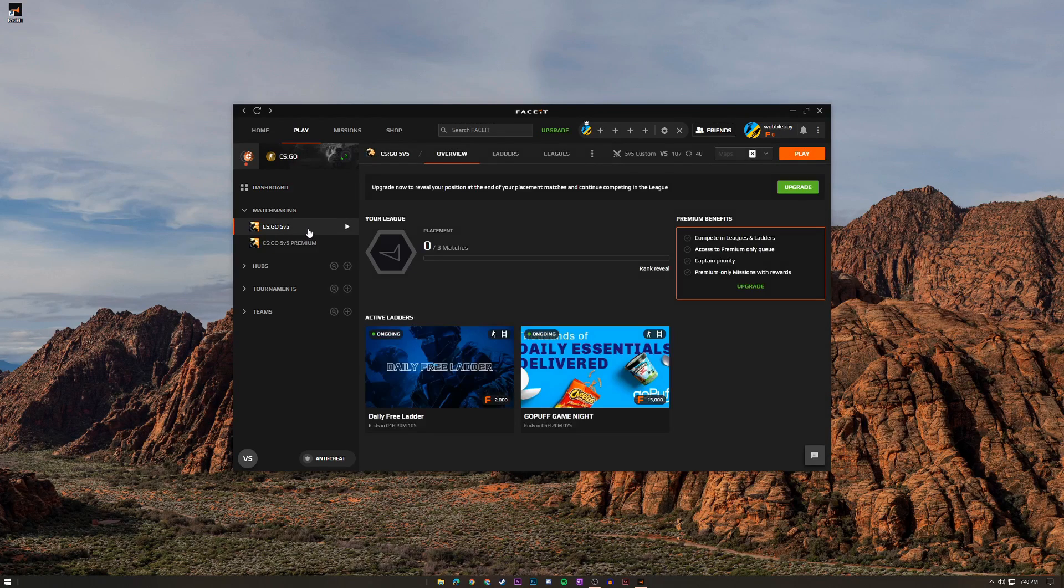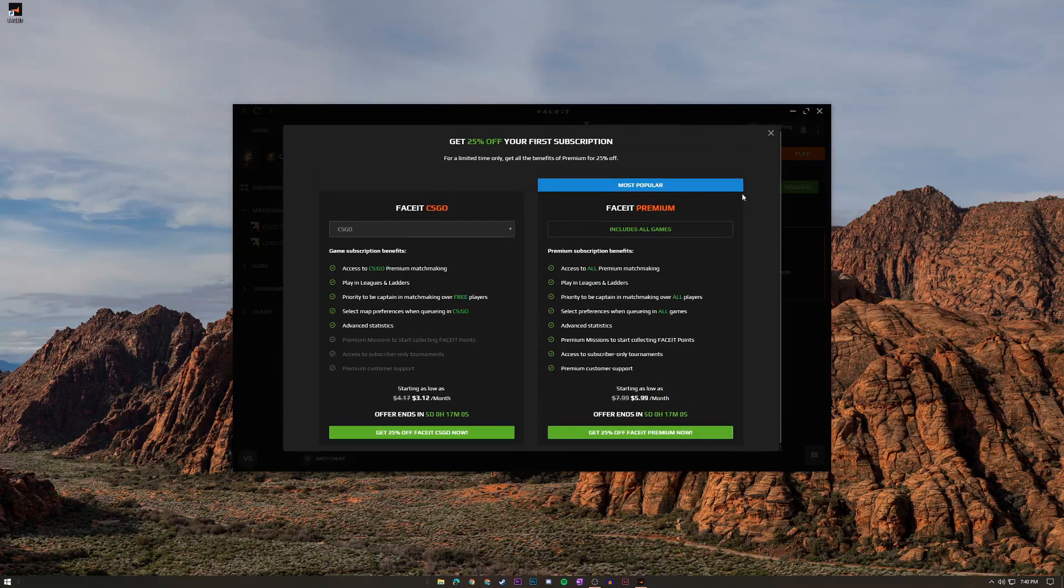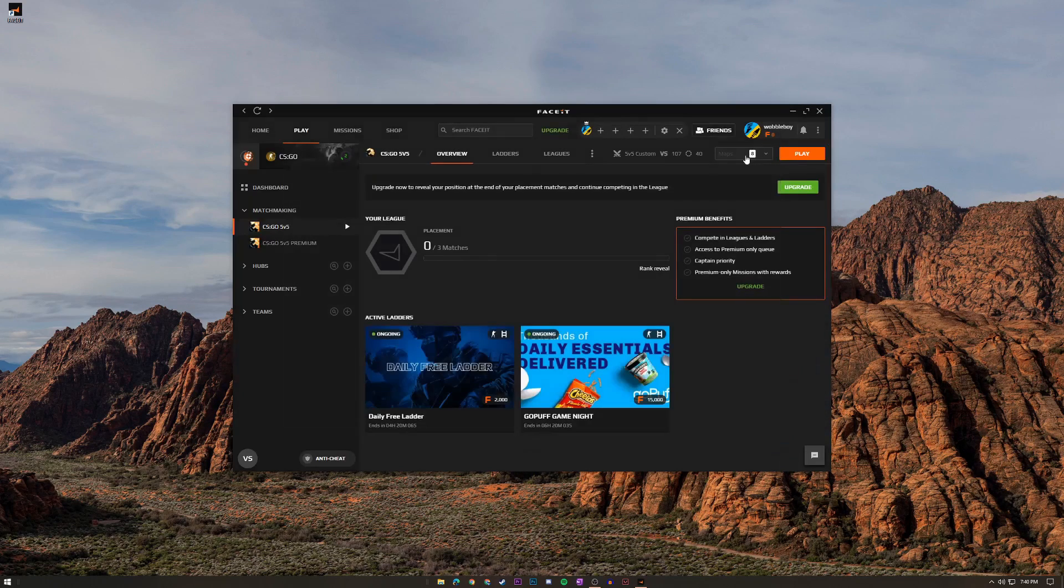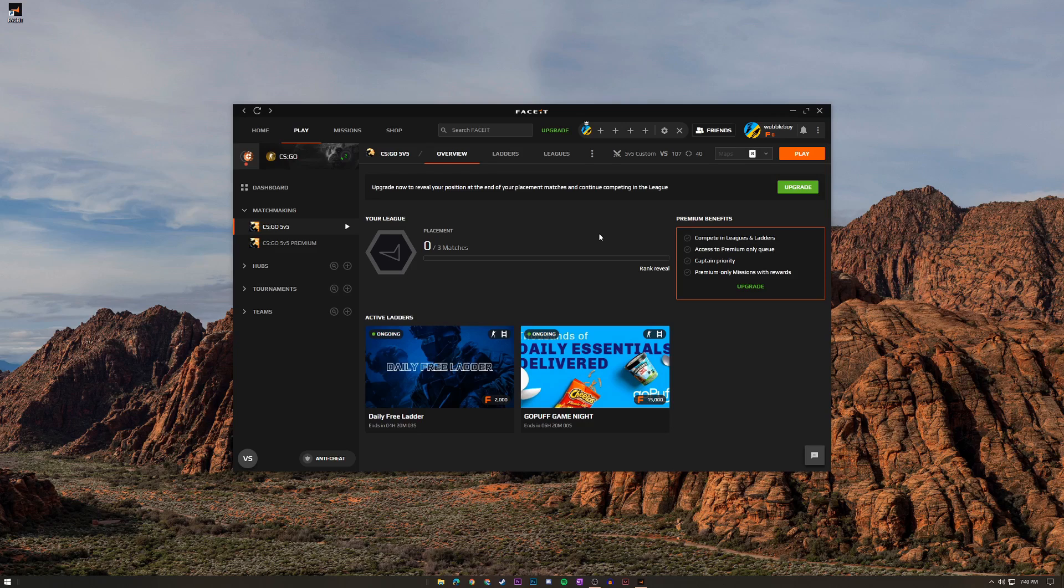So all you have to do is click the CS:GO 5v5 thing and then once you have it here then you can click play up here. You can also choose maps if you want to have a little bit of a different experience. If you hate Dust2 then you can also change the map.